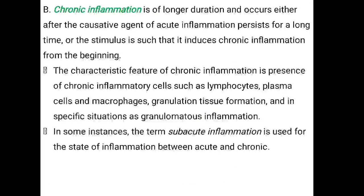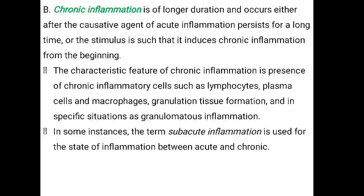Next is chronic inflammation. While acute inflammation is of short duration, chronic inflammation is of longer duration. It occurs either after the causative agent of acute inflammation persists, or if the body experiences a longer duration of the injurious agent, leading to chronic inflammation.